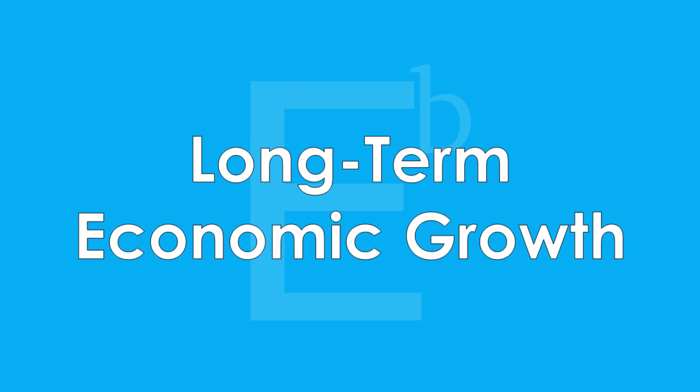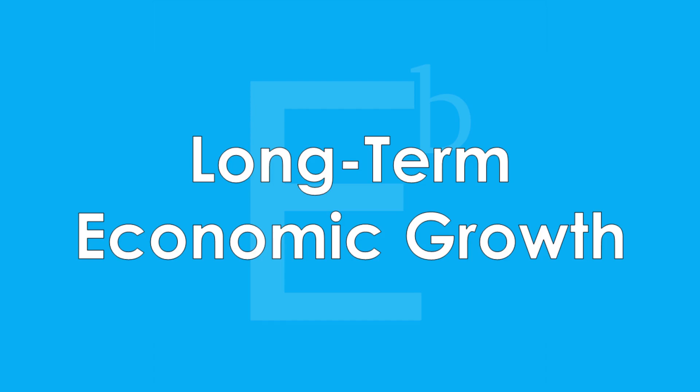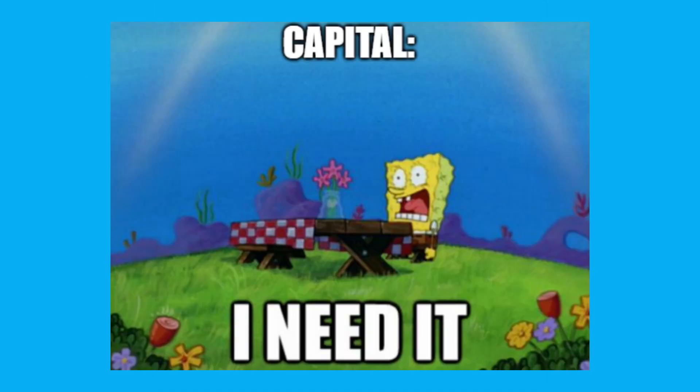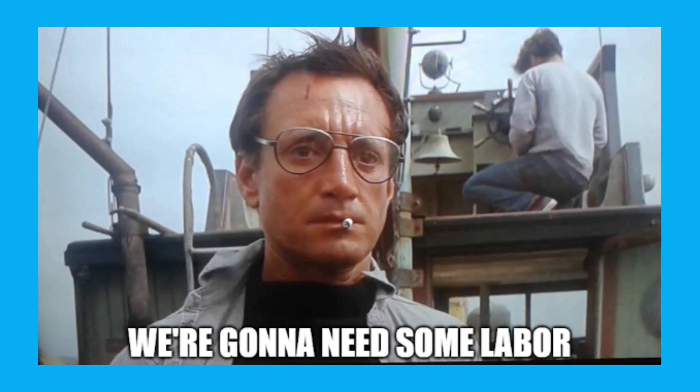Economies need but a few things in order to ensure long-term economic growth: labor, capital, and technological advancement. A simple equation, sure, but very reasonable once thought through. Of course, if you have all the labor in the world with no capital for that labor to work on, your economy probably isn't going to grow very well in the long term. This is true vice versa. Of course, if you have all the capital in the world but not enough labor to work it, your economy also probably won't grow very well. And at the same time, if we're talking about long-term economic growth, you're going to need technological advancement to push the boundaries of your economy's productive capacity.